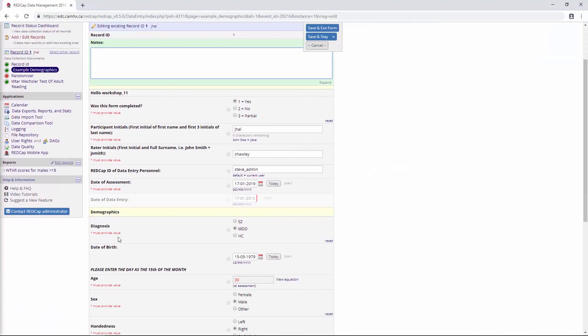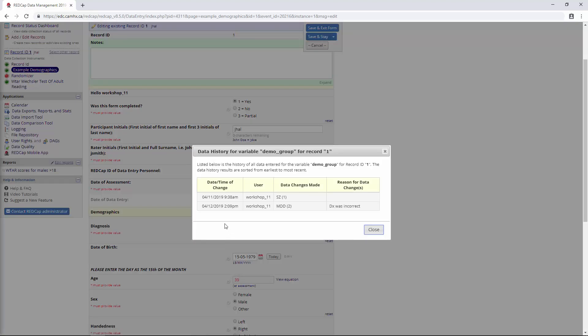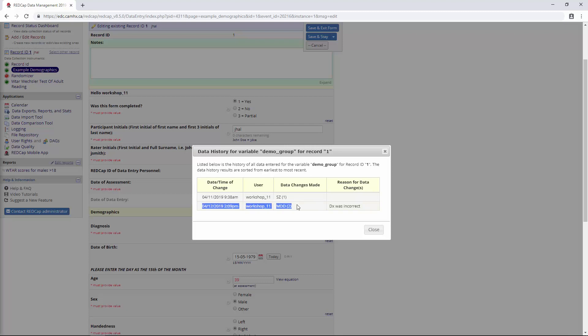Now if we take a look at our Diagnosis field again, we can look at our little Data History widget here. We can see when the original value was entered, which was yesterday, and now we can see when the change was made, which is today. Furthermore, we also see the reason that the change was made. So it's a nice little handy tracking feature to have, or an auditing feature.